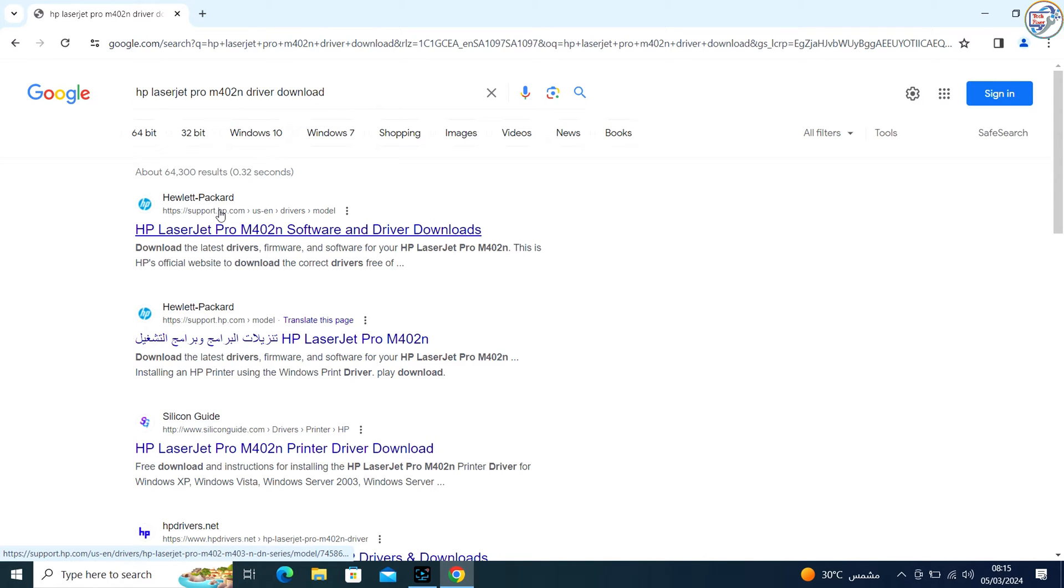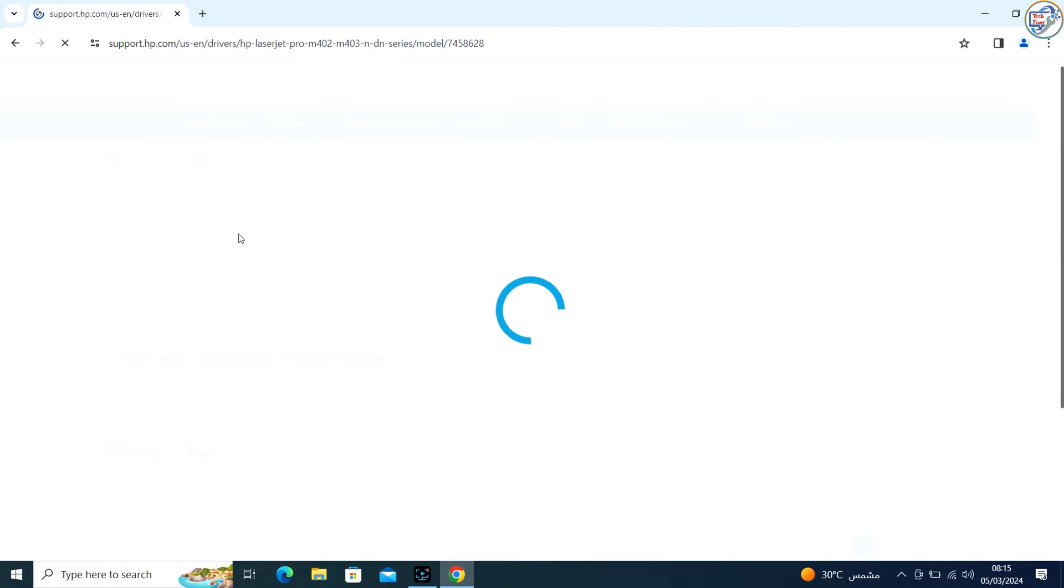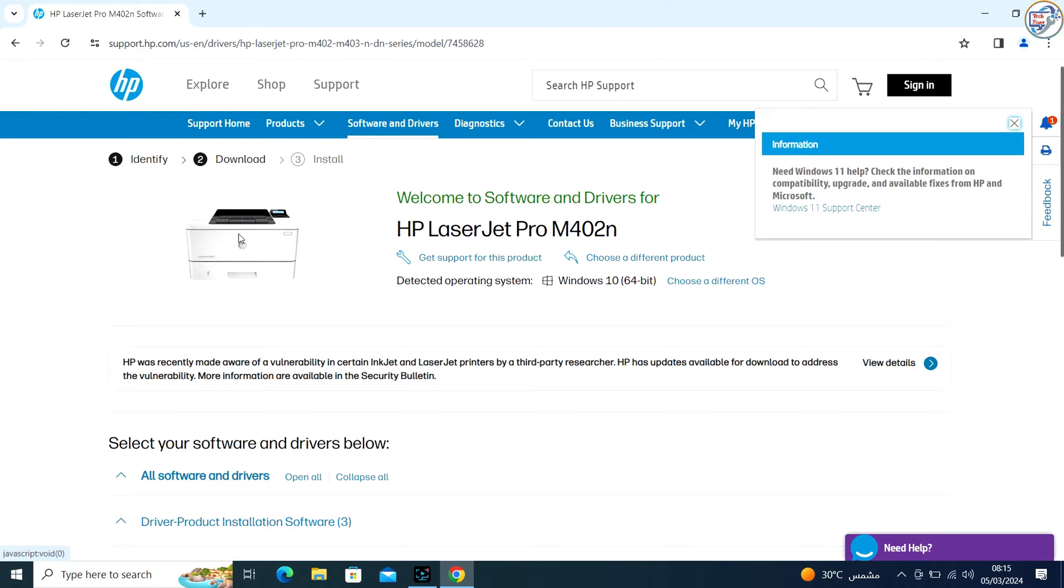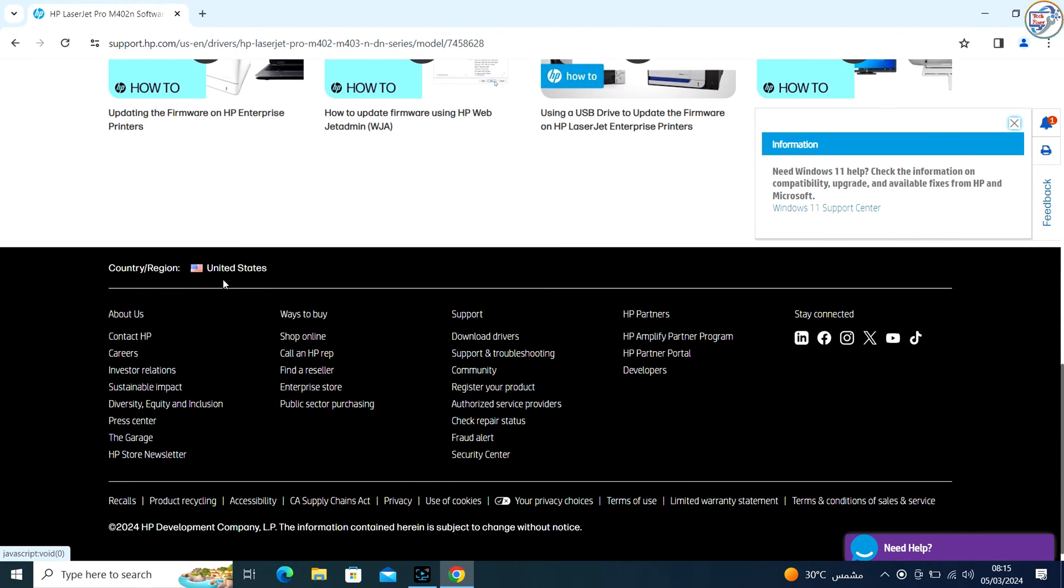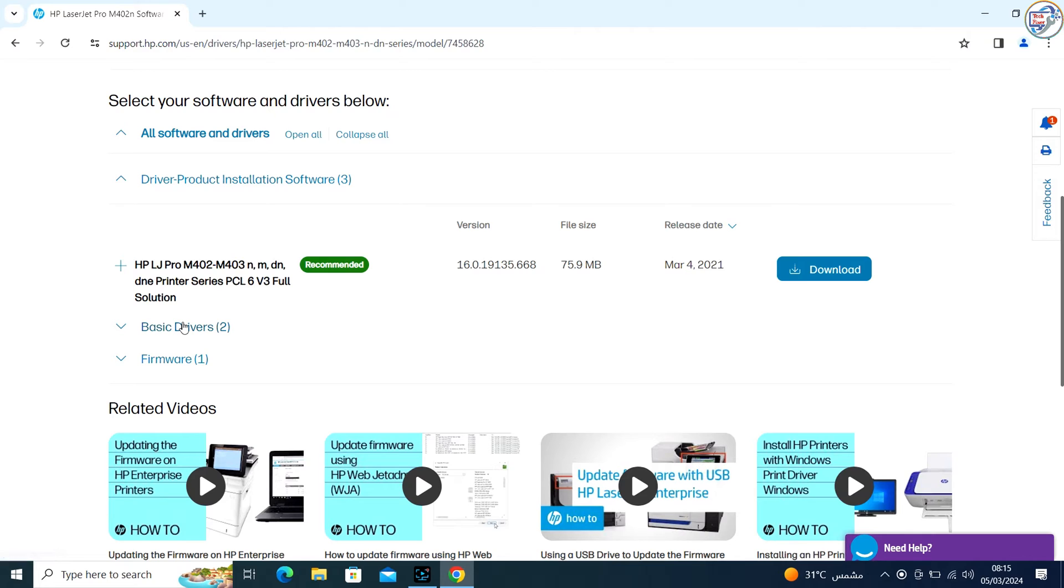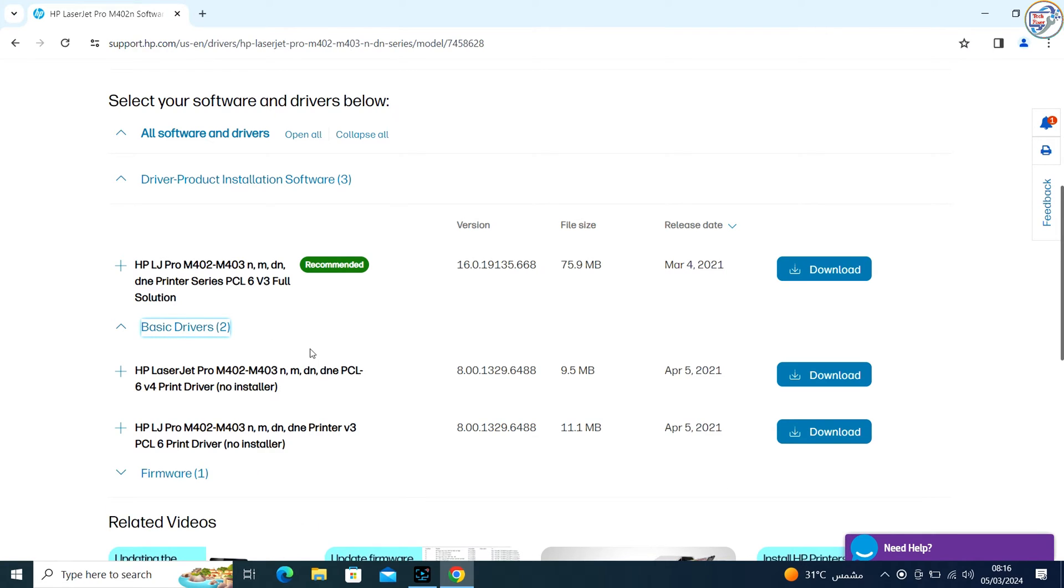From the search results, go to the official HP support website. Click on the exact printer model that matches yours. Make sure to select the correct operating system, example Windows 10, Windows 8, Windows 7, and version.